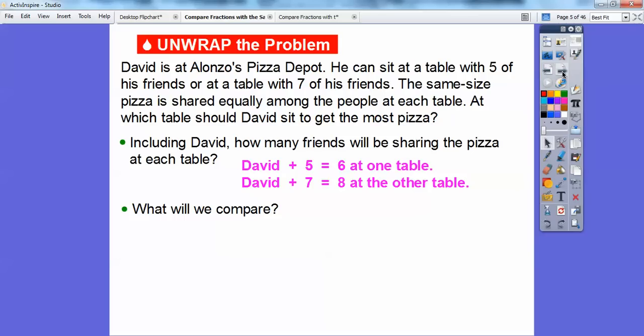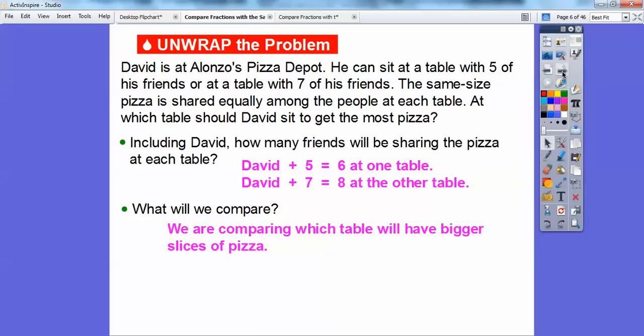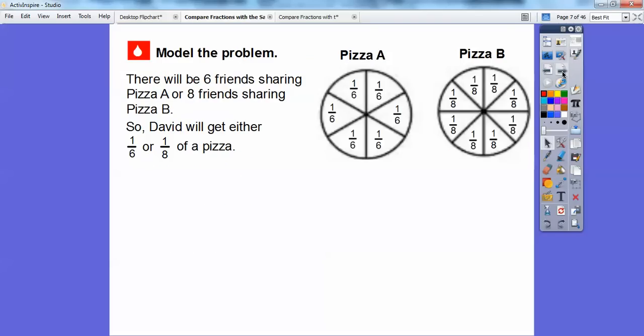So what are we going to compare? We're going to be comparing which table will have the bigger slices of pizza. If they're going to be shared equally at each table, then we're going to cut them up into sixth-size or eighth-size pieces. So there will be six friends sharing pizza A, or eight friends sharing pizza B. So David will get either one-sixth of a slice or one-eighth of a slice.